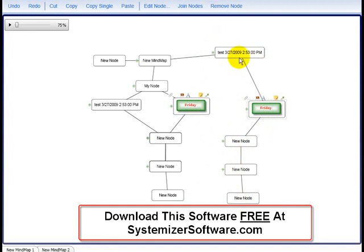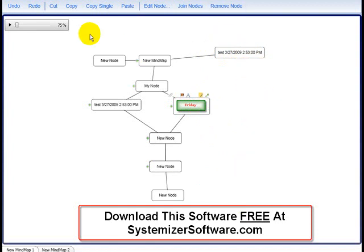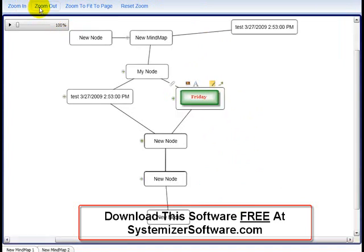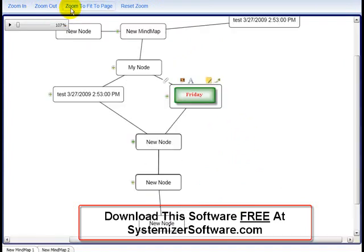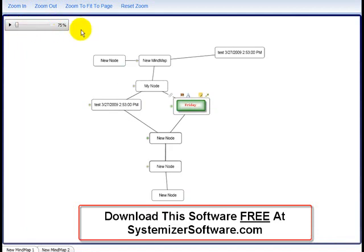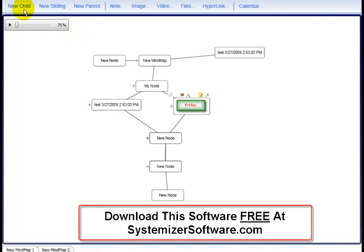Under View, you can zoom in, zoom out, zoom to fit page — I like to keep it at 75%. Under Insert, same thing: New Child, New Sibling, New Parent — all the functions in the navigation menu as with the right-click. You can add Notes, Images, Videos, Files, Hyperlinks, and the Calendar.